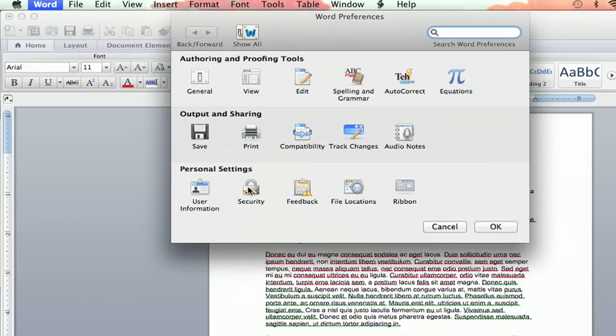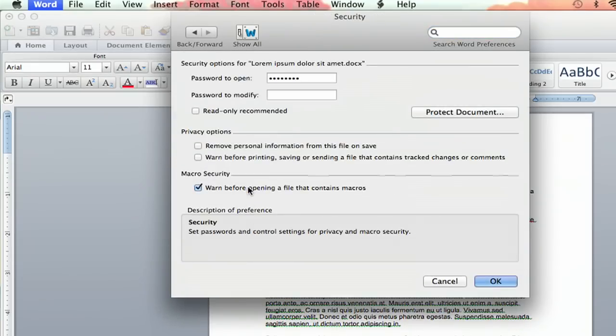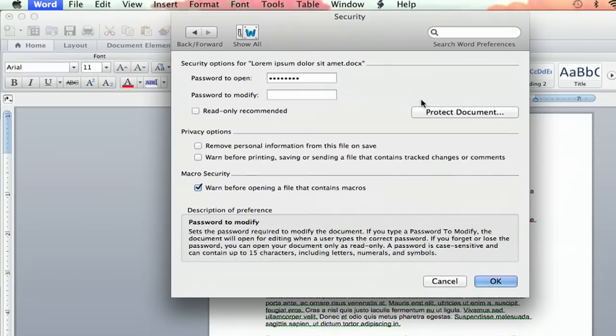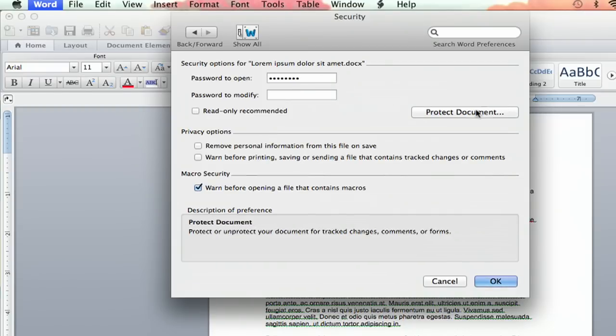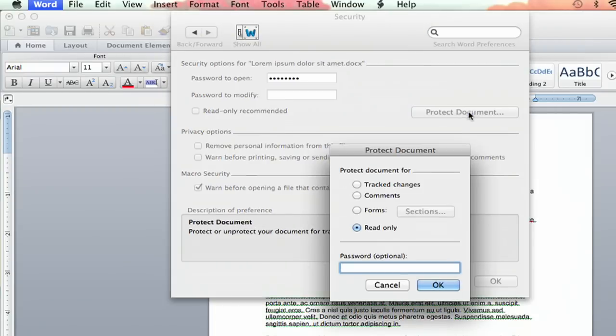How's it going everybody? My name is Jeff, and today I'm going to show you how to lock the contents of a Microsoft Word document.